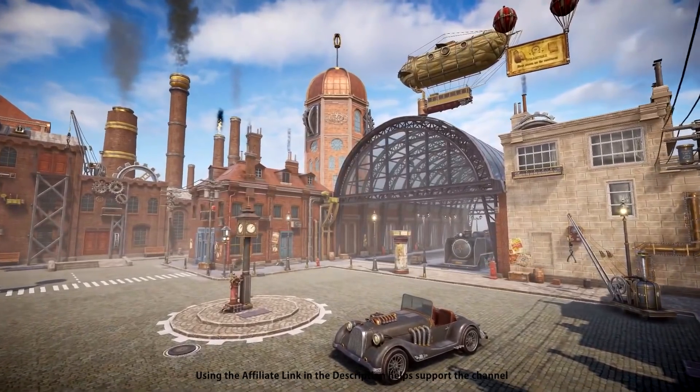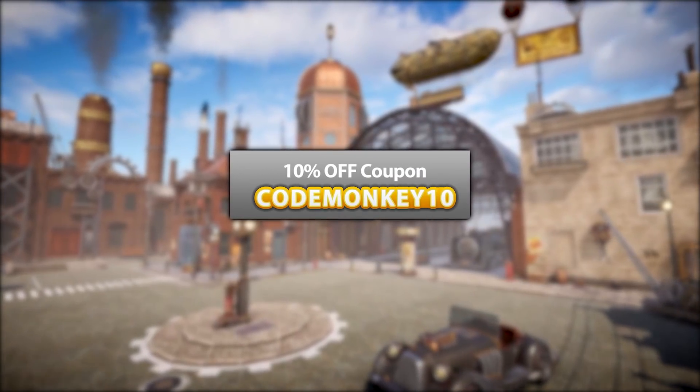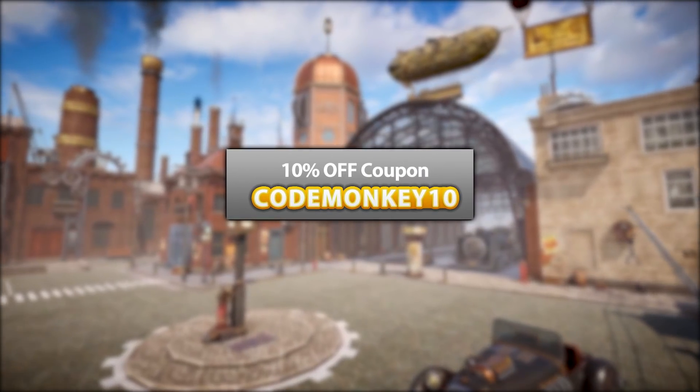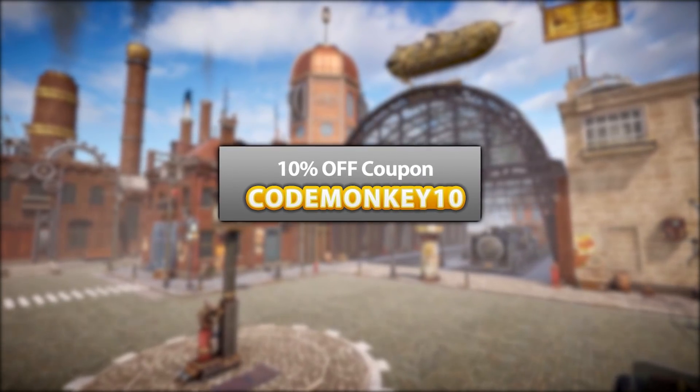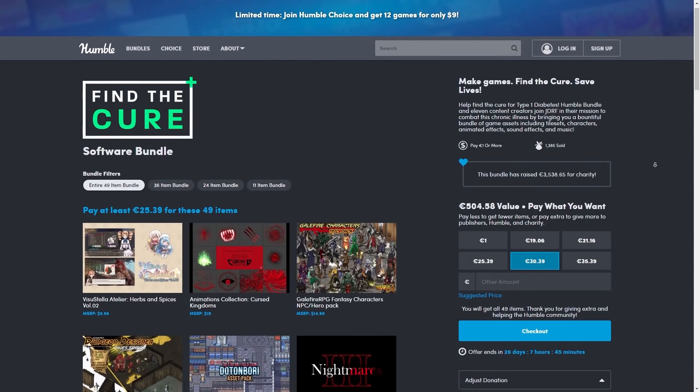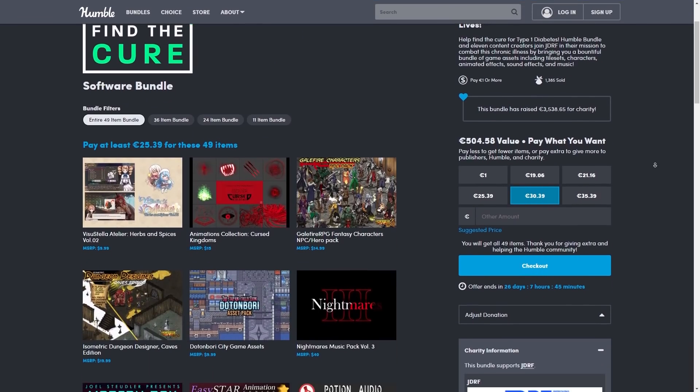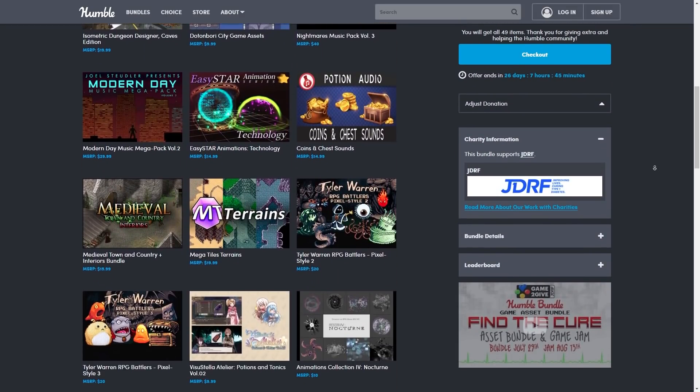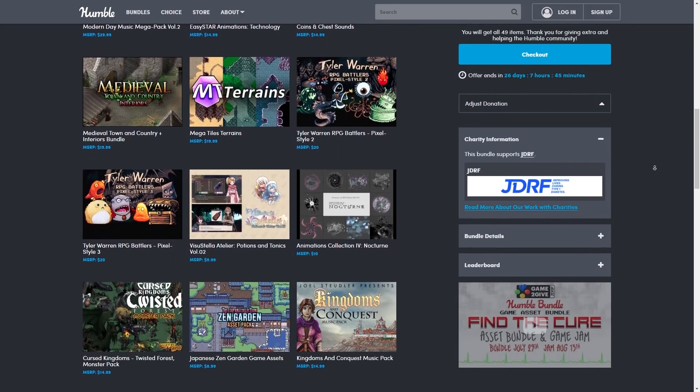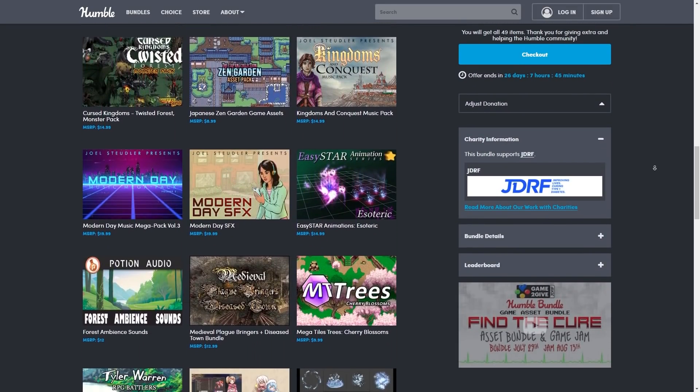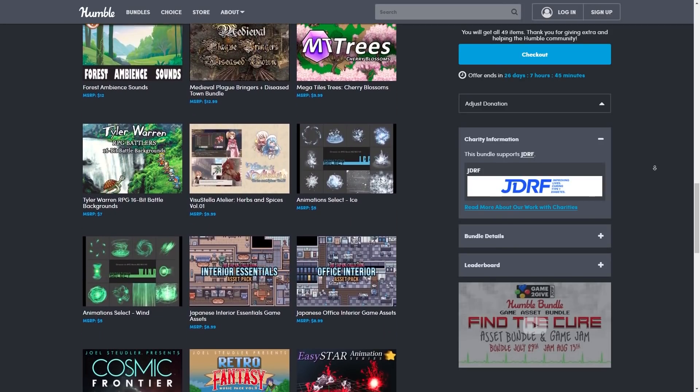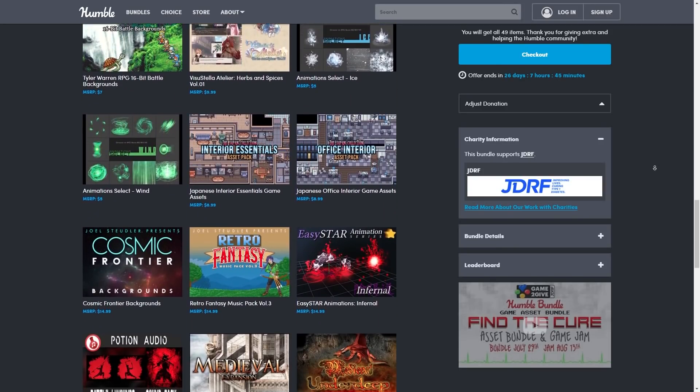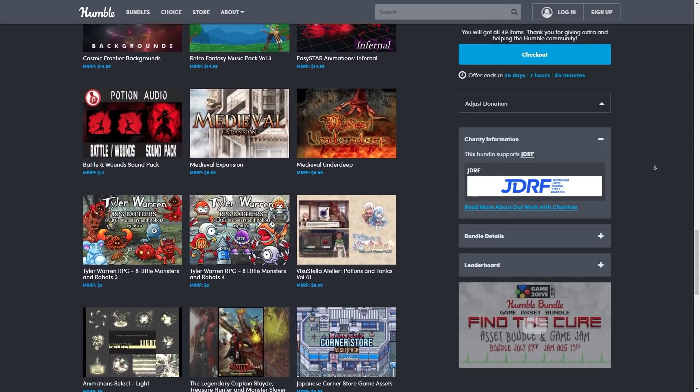As always, there's links to the assets in the description, and as a bonus you can use the coupon code MUNKY10 to get 10% off your order. Also, there's an awesome Humble Bundle happening right now. It's a massive amount of 2D art, so lots of characters, items, and tons of modular spritesheets for you to build your own worlds, perfect for using with the Unity tilemap. And it also has a bunch of music and sound effects.